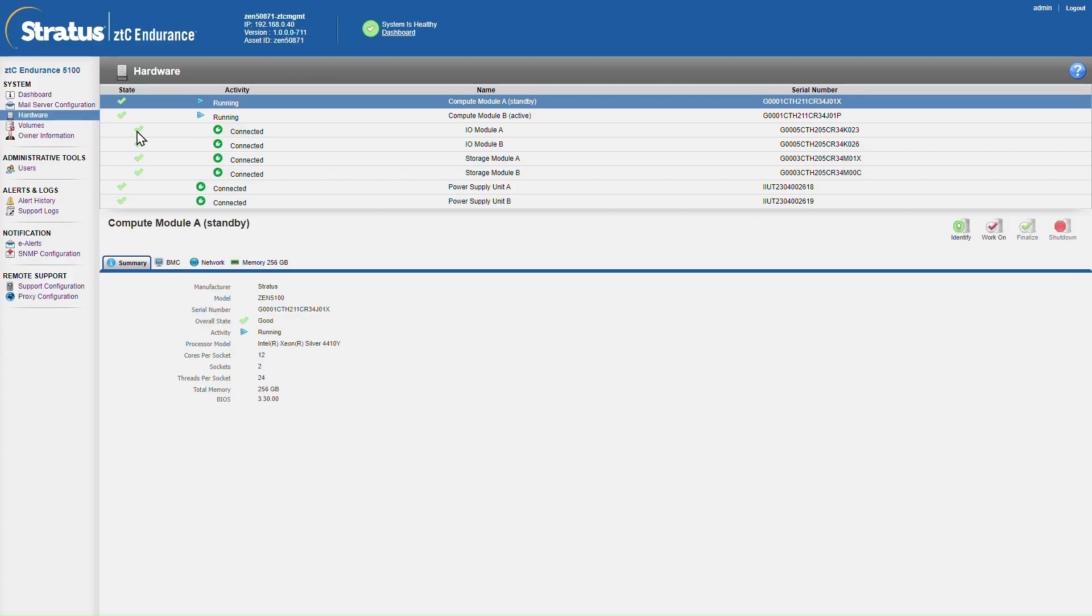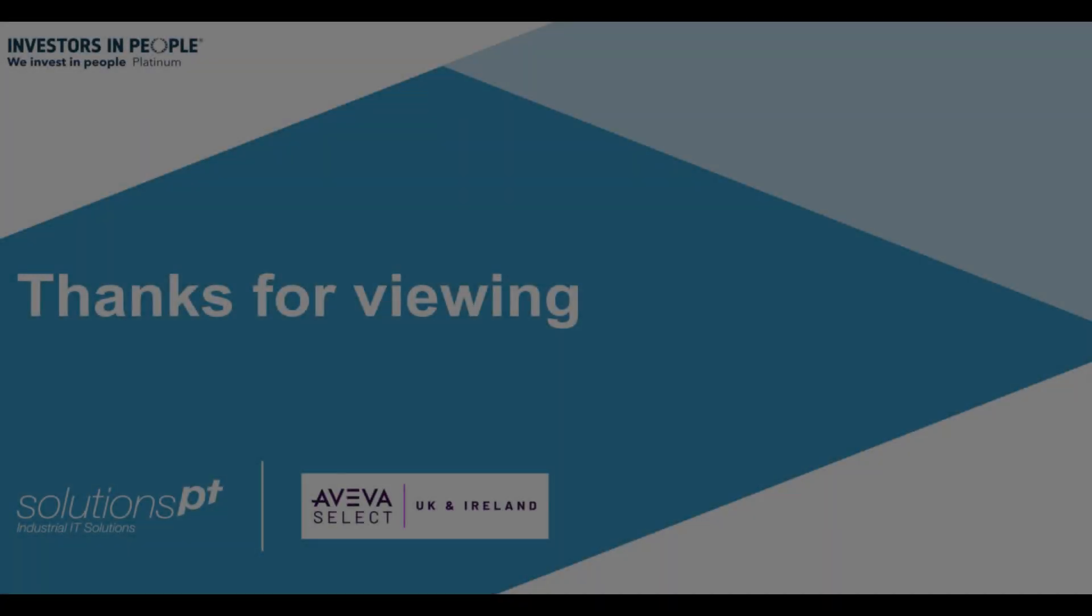And that's it. We've exchanged our faulty modules. Everything is back up and running. And that just leaves me to say thank you for watching.